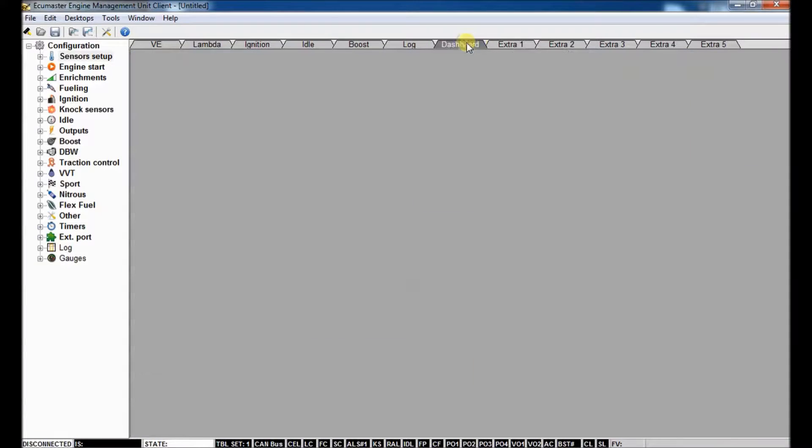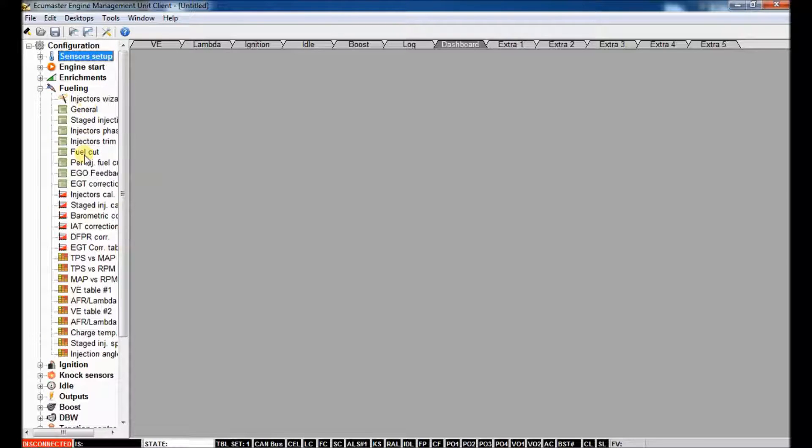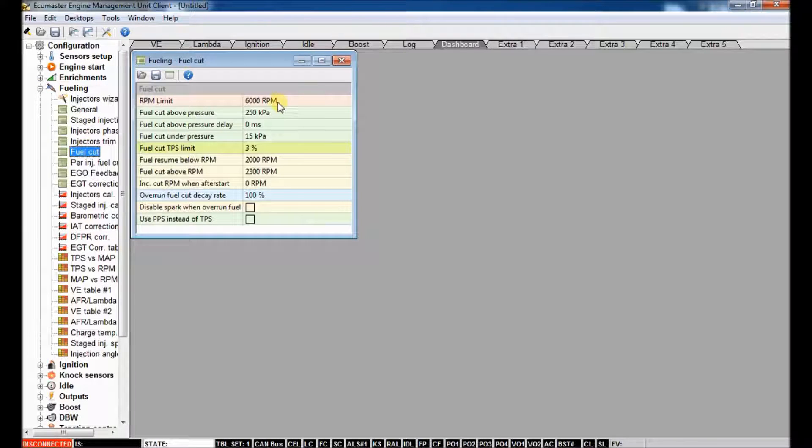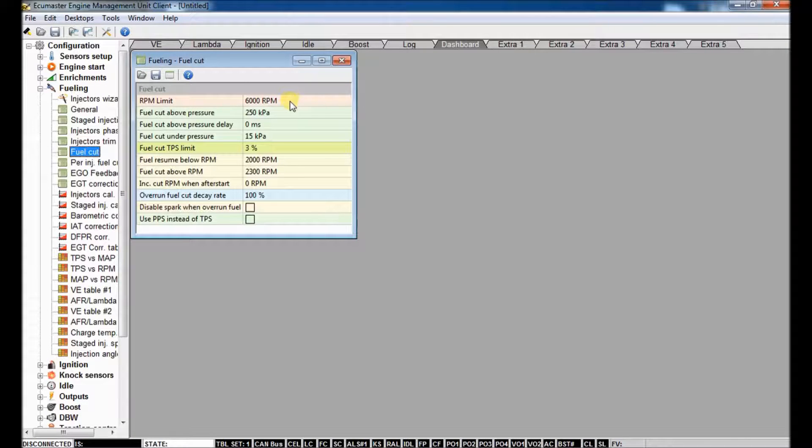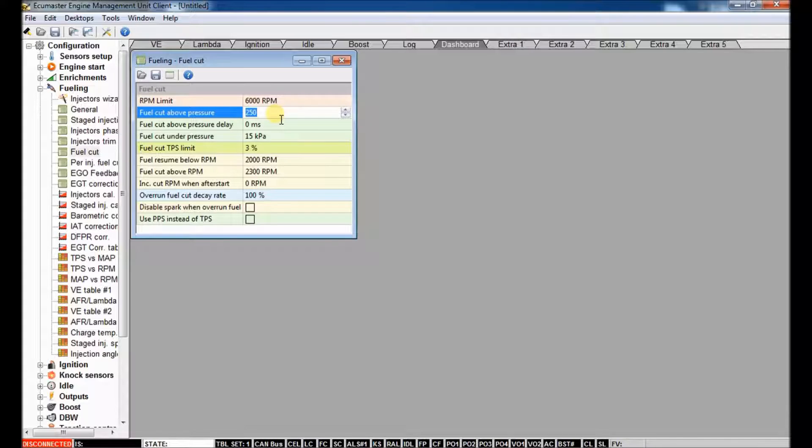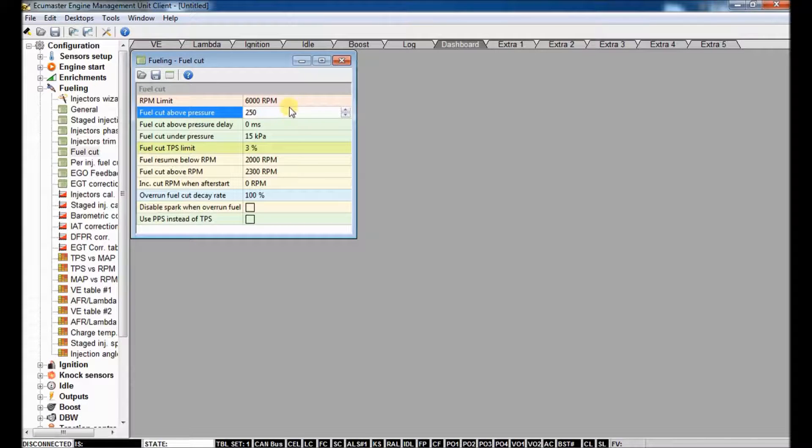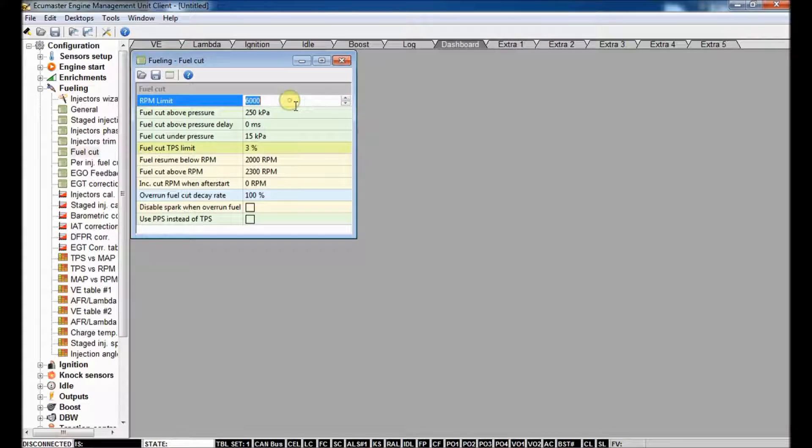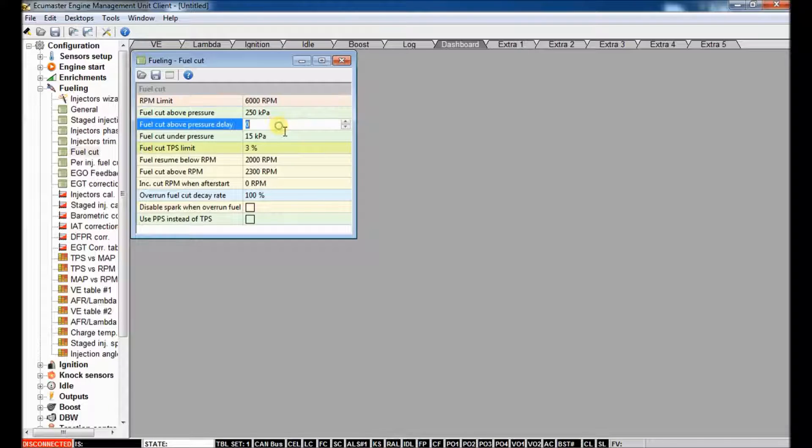So let me find a clean desktop here. So first and foremost, fuel cut. If you're running a turbocharged vehicle or even a naturally aspirated vehicle, you're more worried about RPM limits than boost. But with either one, you'd want to set a fuel cut in place. So you can say fuel cut above pressure, and this is manifold pressure in KPA. So you can say over this amount of boost, I want the ECU to stop giving fuel to the motor. You can give it a delay.